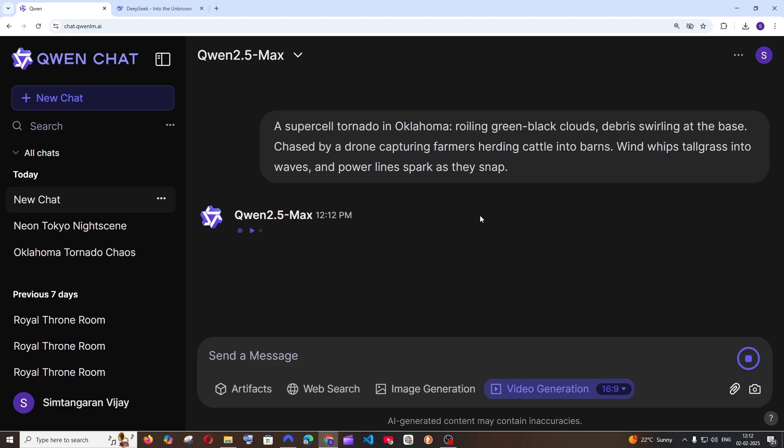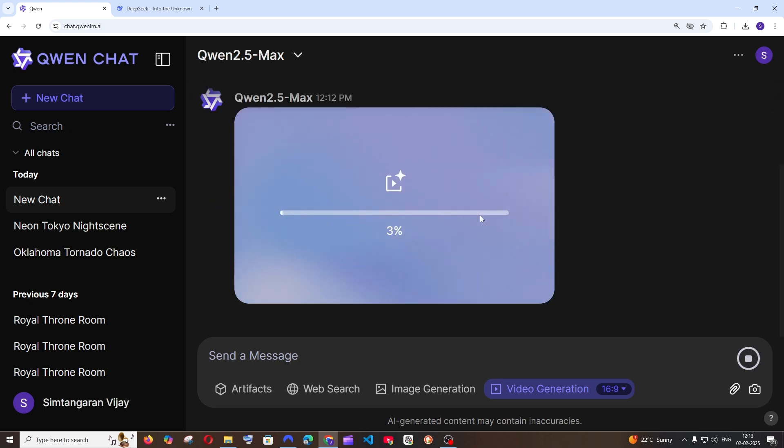This will take some time to generate the video. The reason is because a lot of people are using it and there is a lot of traffic. So you need to be really patient till you get your output.